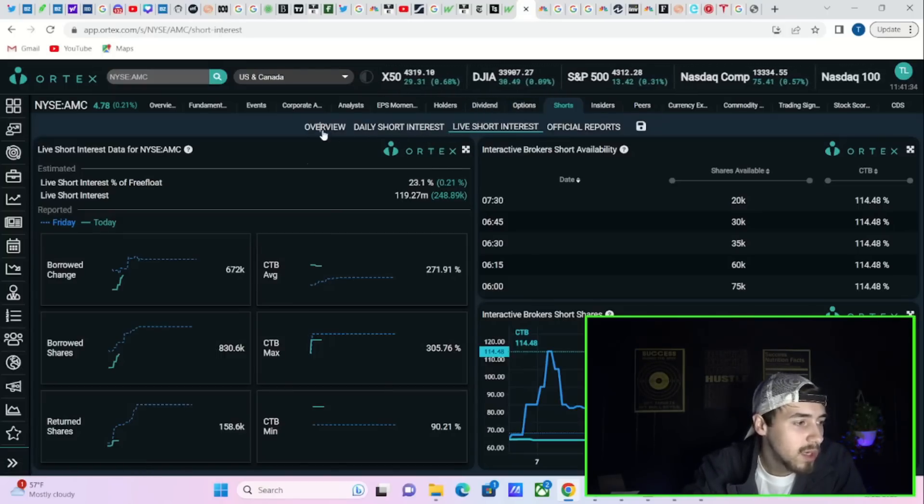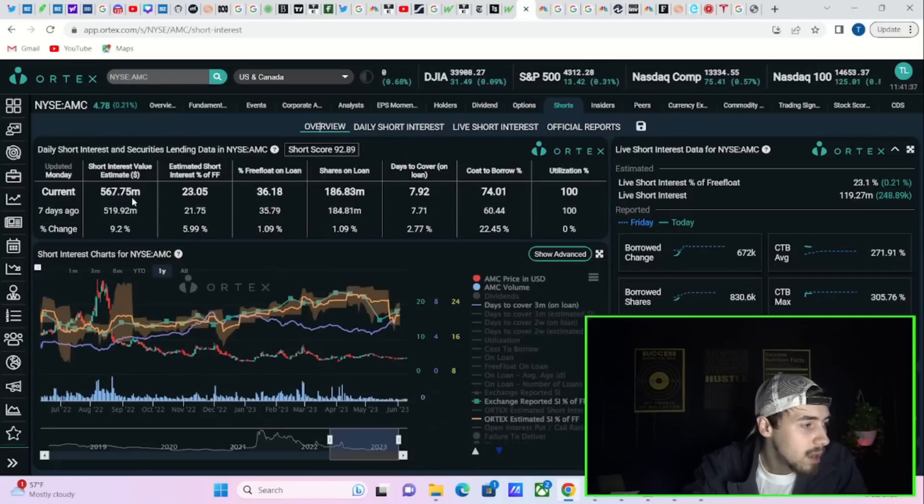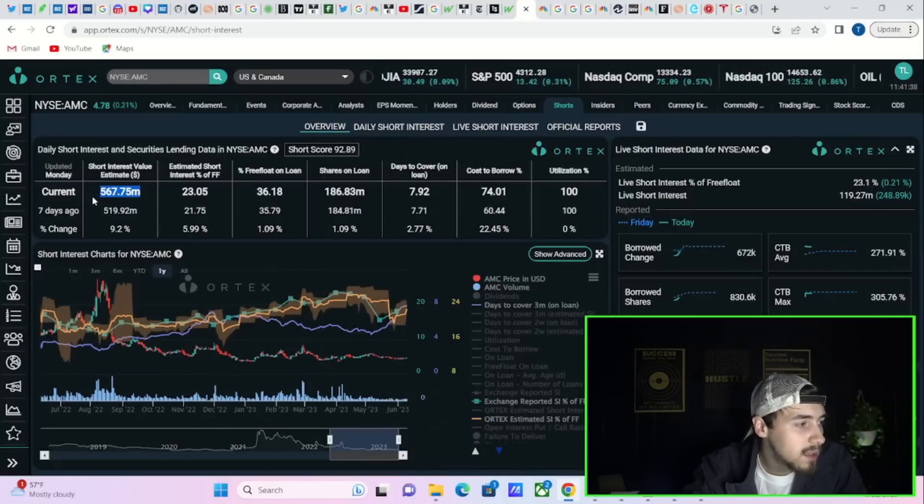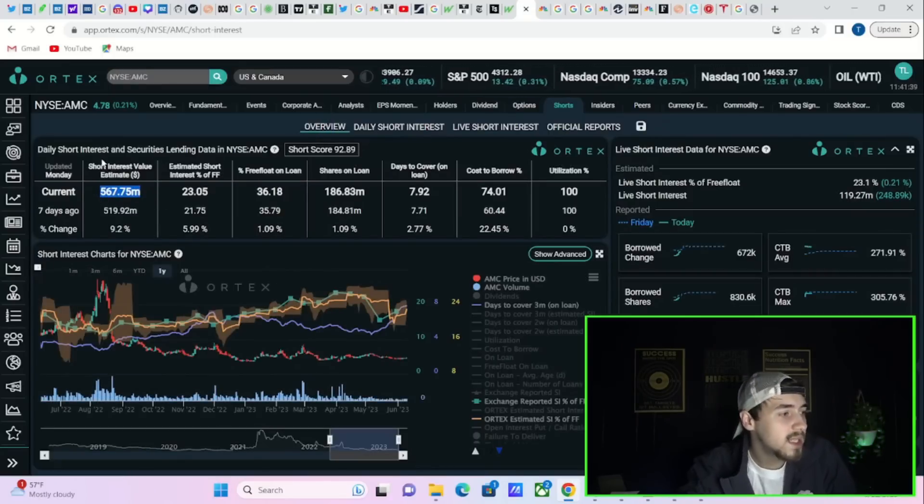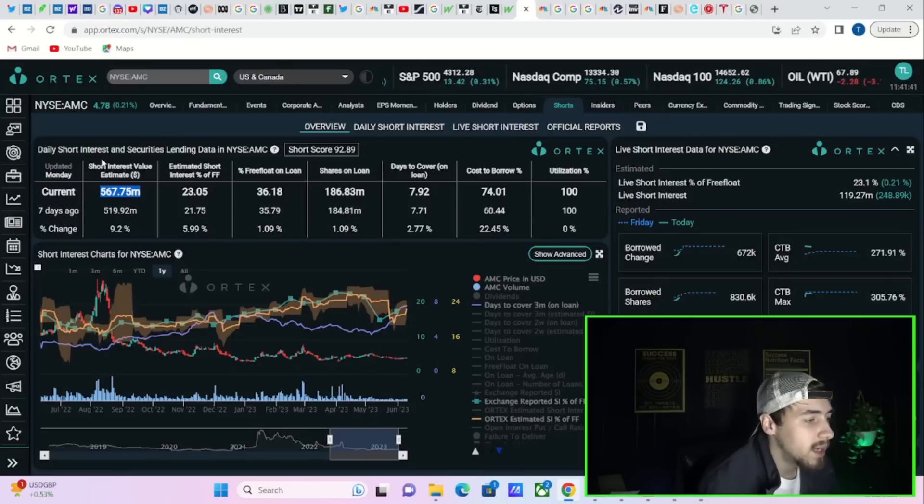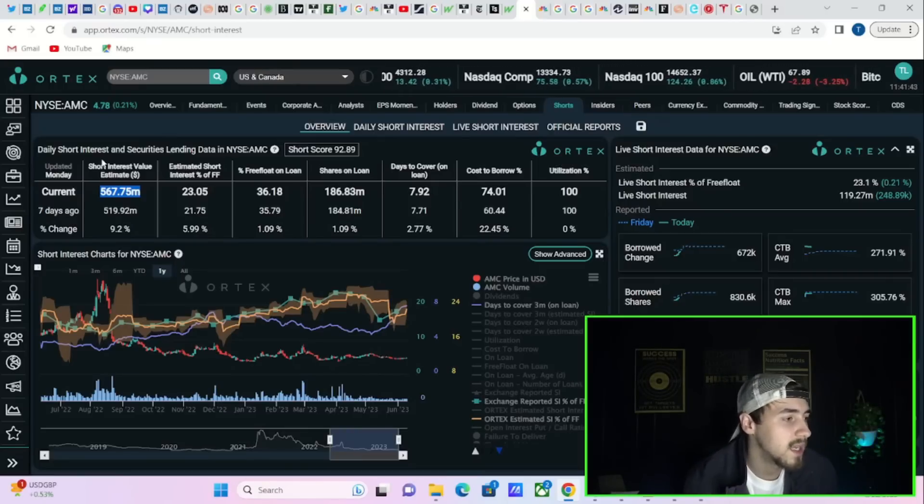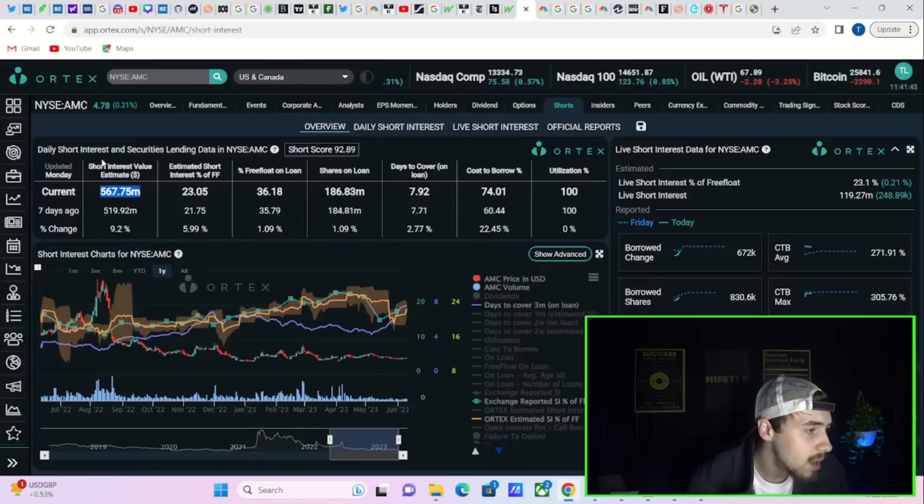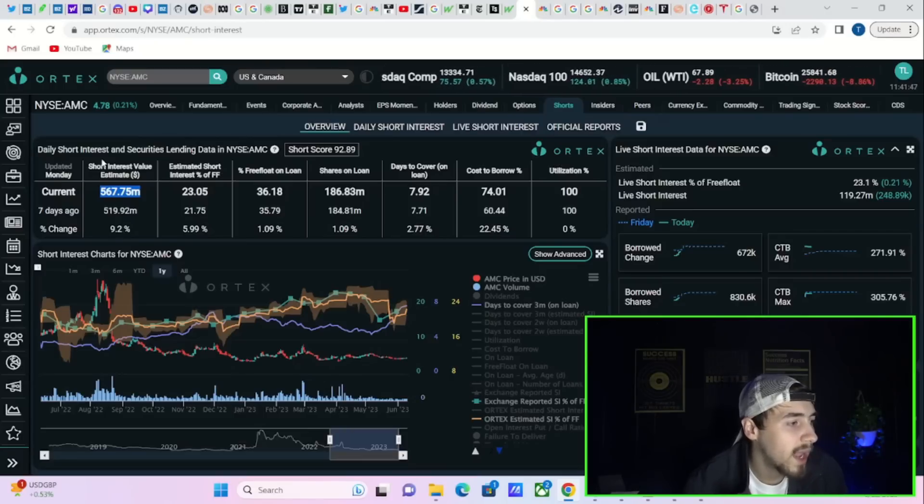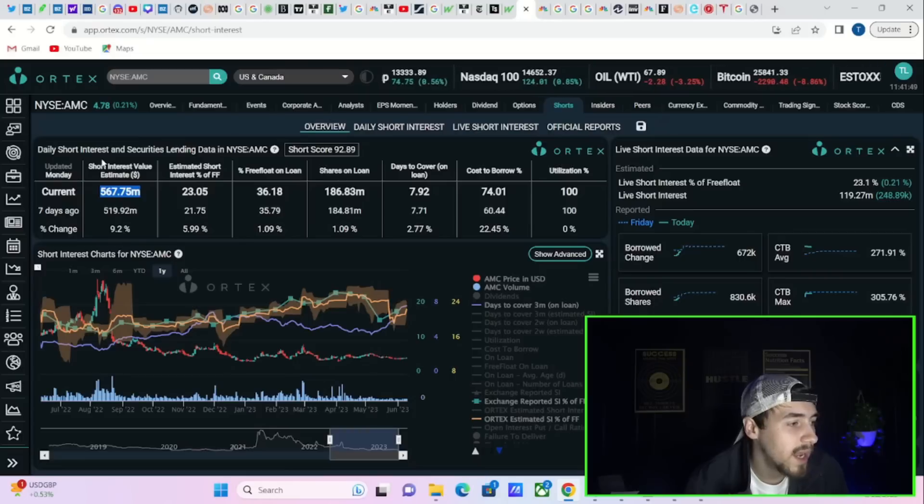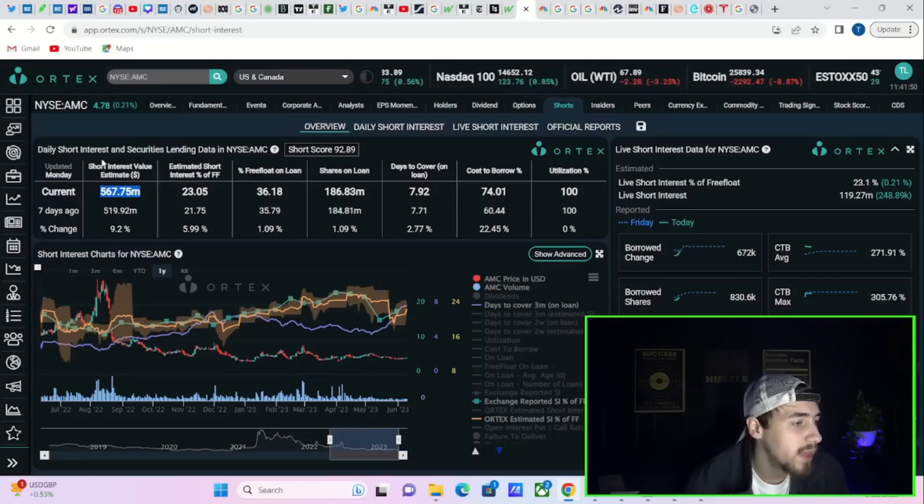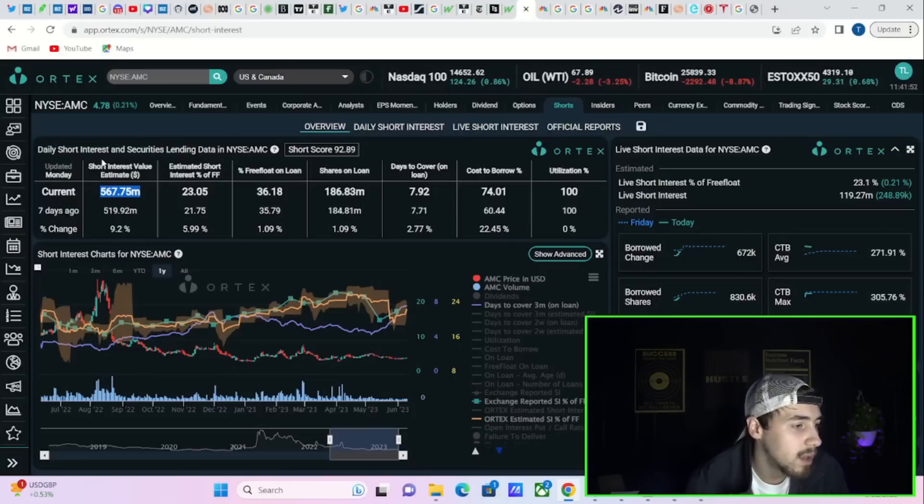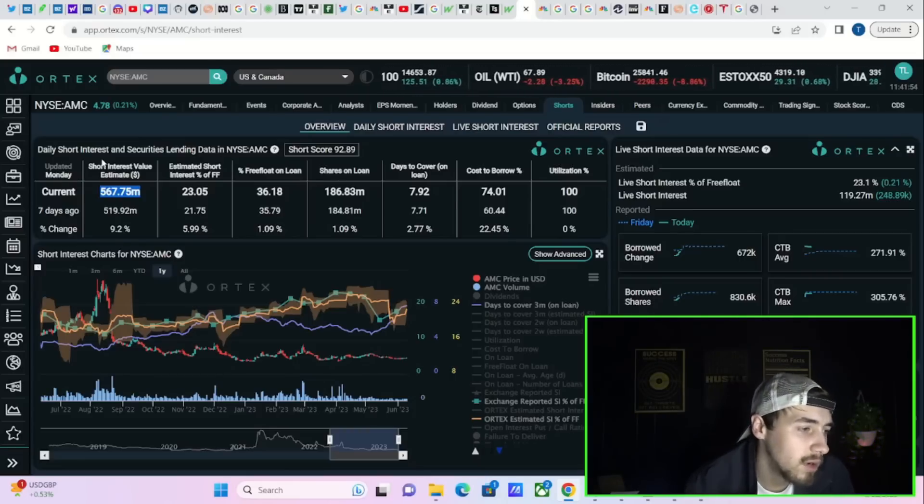If we take a look at the live short interest of free float, that is sitting at 23.1 percent, 119.27 million shares that are currently sold short. If we look at the overview here, you got 567.75 million dollars worth of short positions in AMC.